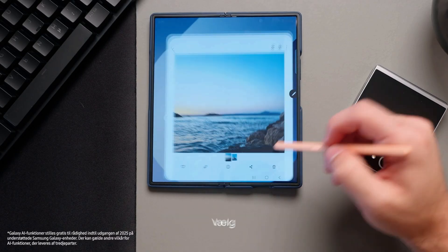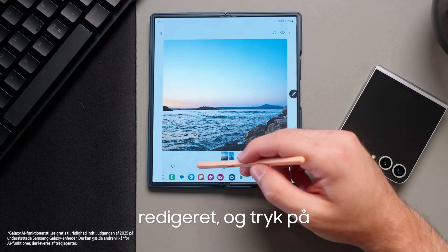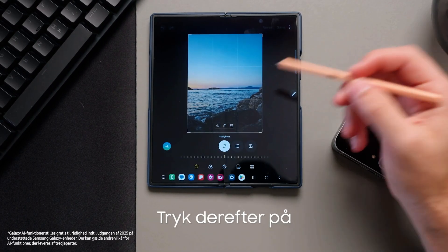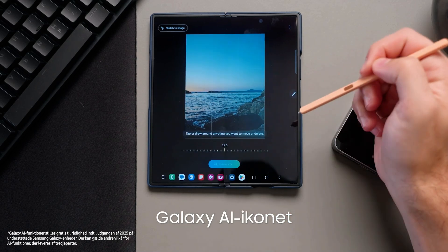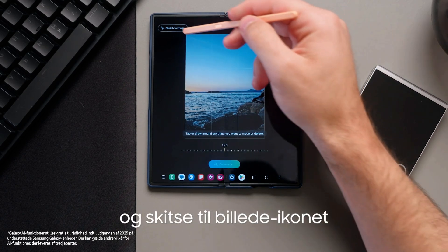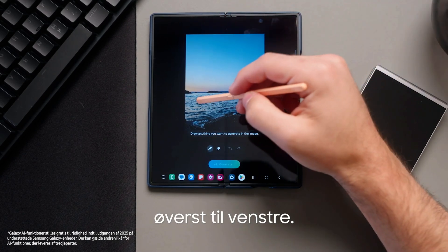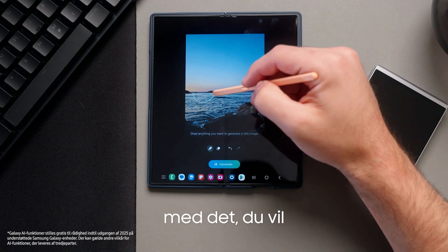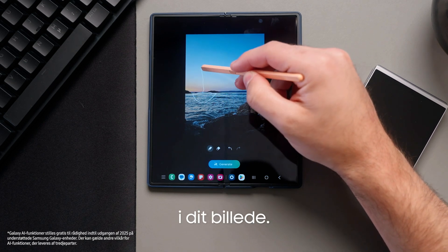To utilize sketch to image, select an image you would like to edit and press the edit icon. Then press on the Galaxy AI icon and sketch to image icon on the top left. Now do your sketch with what you want to generate in your picture.